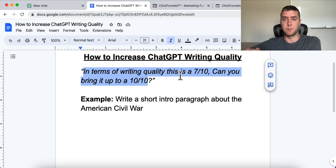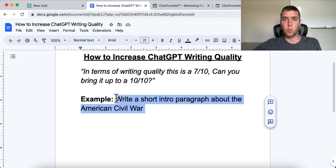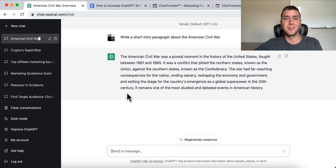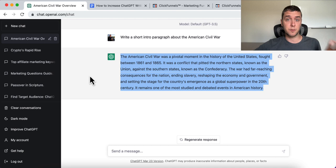For example, let's say you put: 'Write a short intro paragraph about the American Civil War.' You put this quality prompt after that one. Just to keep this brief, I used a short intro paragraph — I don't want to bore you with reading a long introduction. You can see that this is a pretty standard, default response from ChatGPT. It's good, but it could be a lot better.